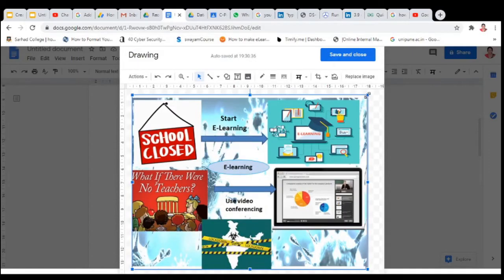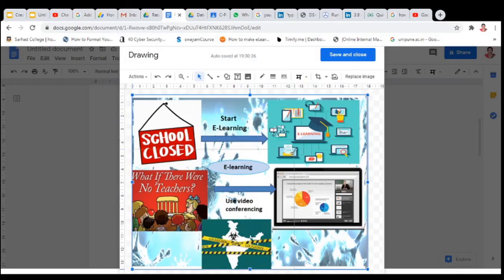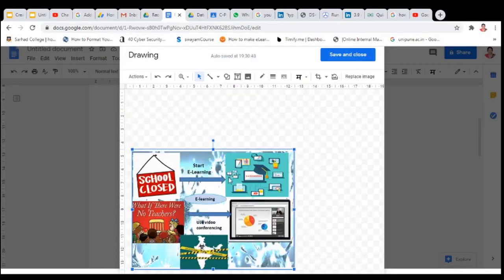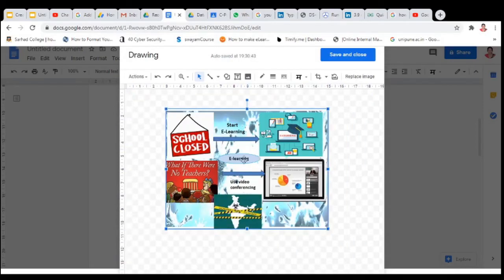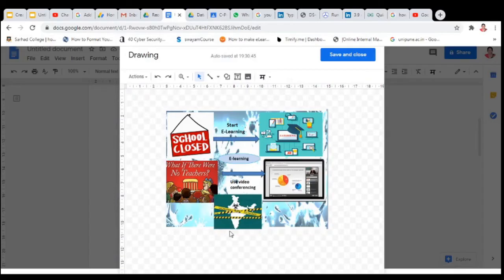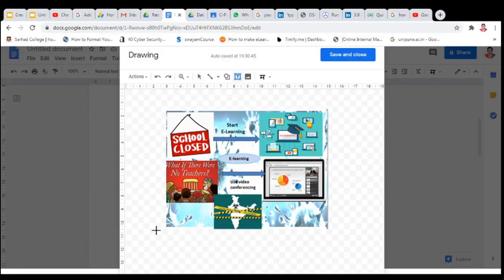You can resize it as per your requirement, make it small. You can add the name here. Then click on the text box. Draw the text box here.